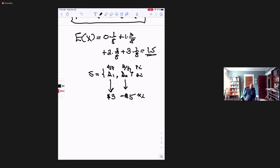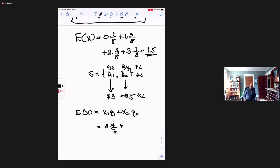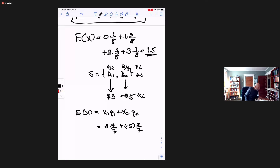So for this experiment, E of X would be x_1 times p_1 plus x_2 times p_2, or the first payoff is $3 times four-sevenths, plus minus $5 times three-sevenths. And if you work that out, it turns out to be minus 43 cents — about minus three-sevenths of a dollar.